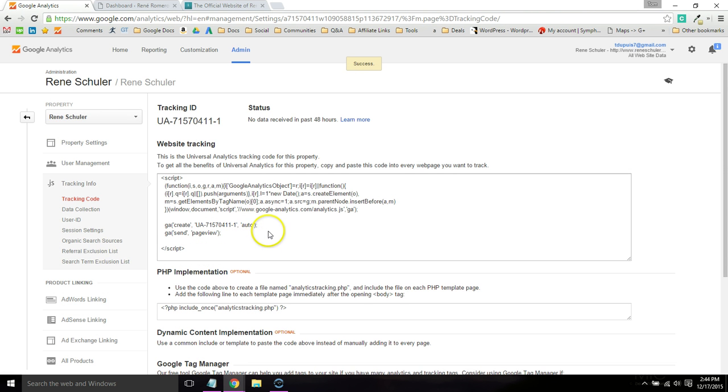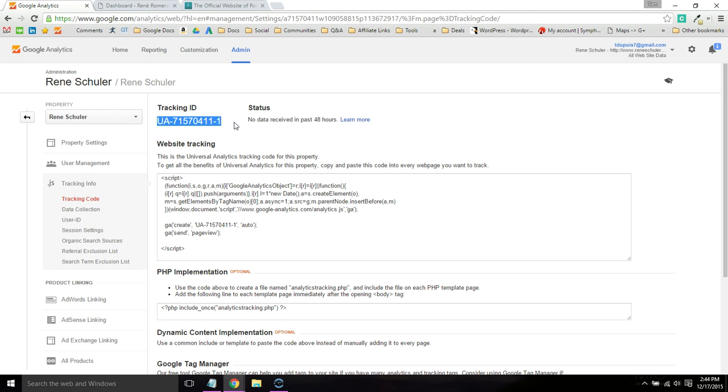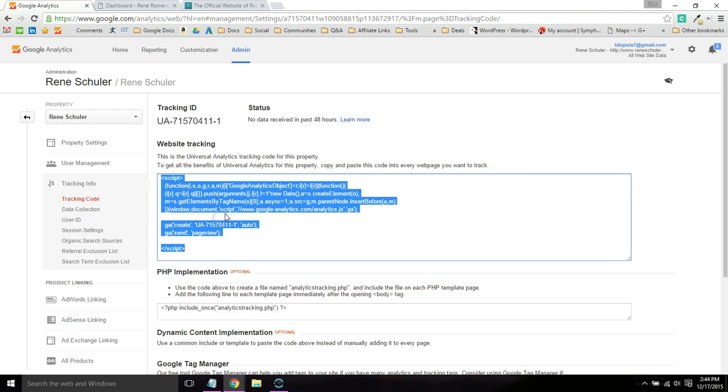Now you'll be able to install Google Analytics one of two ways. You can use this UA code or you can use the script. I prefer to use the script because a lot of times the UA code requires you to install a plugin.